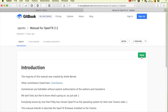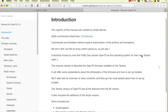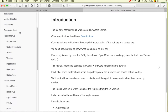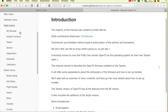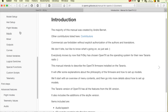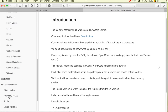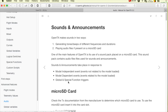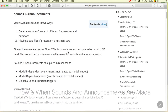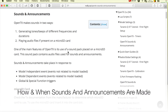Further, this topic will be divided into a number of videos to keep them quick, to the point, and hopefully current. These videos will be organized into a playlist which will be linked to in the description below. In this video, we will look at how and when sounds and announcements are made.